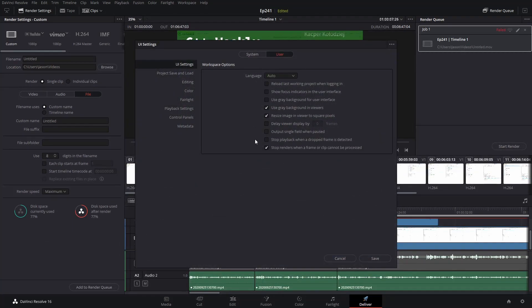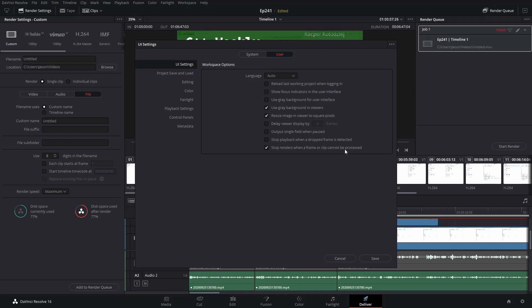Now a lot of people will tell you to uncheck this stop render when a frame or clip cannot be processed button. I can tell you that that is definitely not the thing that you want to do.